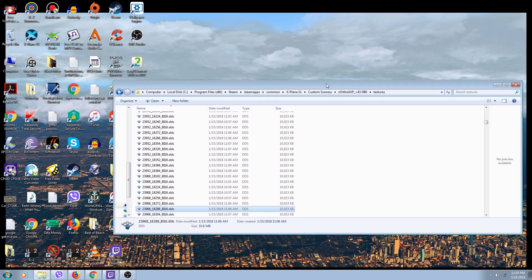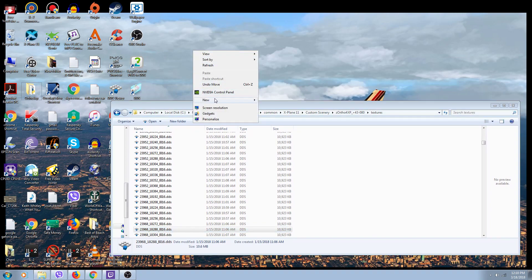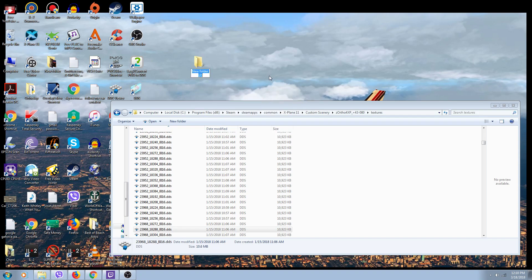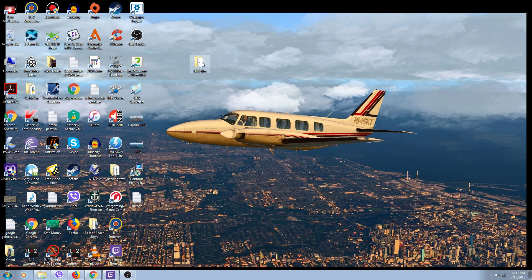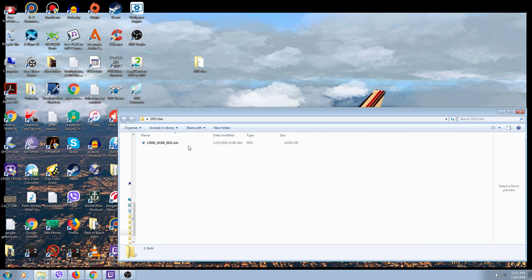That's the one we want to fix. I make a folder on my desktop and call it 'DDS tiles.' Every time I find a tile with an issue, I drag it out of the textures folder and put it in there. As I go through them I drag them in - they pile up. You'll end up with a whole bunch of the bad tiles in there. I minimize the textures folder because I want to put the good tiles back later.